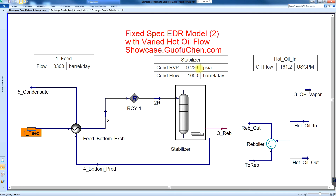The plant can meet the RVP spec. However, the hot oil flow needs to increase to 161 GPM. By the way, it was about 141 GPM for the 3000 barrel per day case.